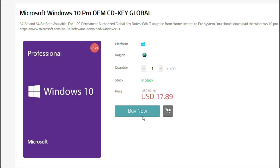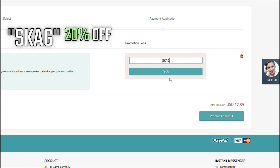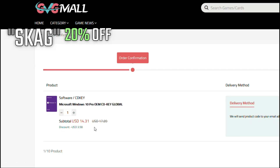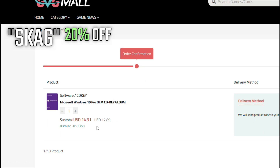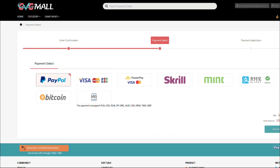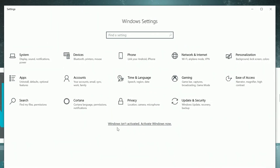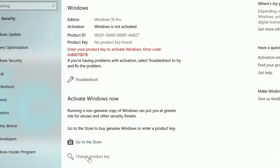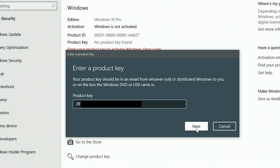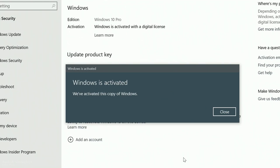At GVG Mall you can get a Windows 10 serial key for only $17, and by using my discount code you get a 20% off discount, making it even less — just $14. After the payment you'll receive the serial key, and to activate it just go to your Windows Settings, enter that key, and you have an activated system for only $14.